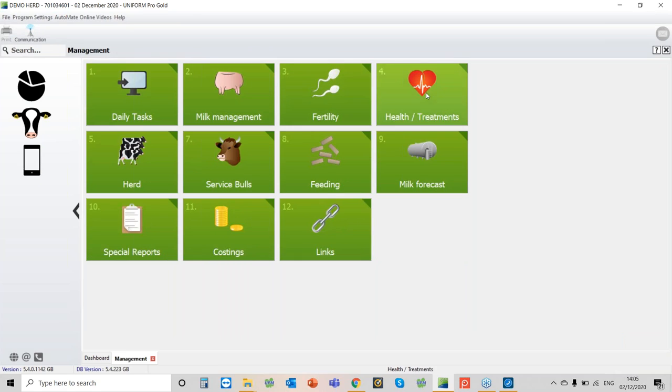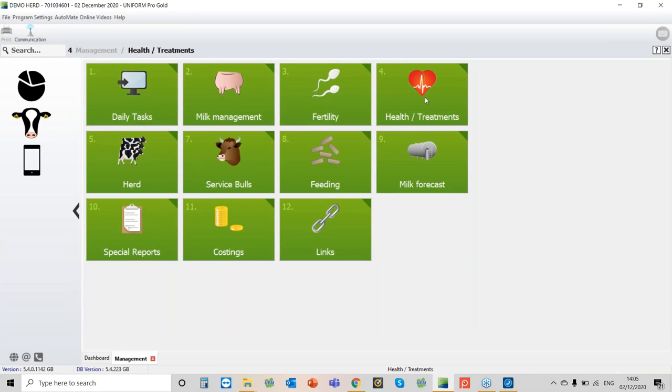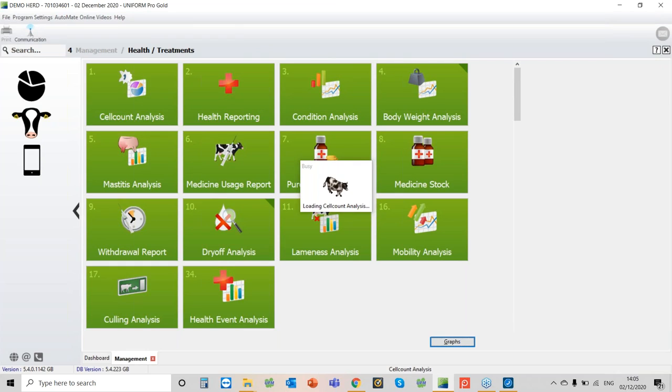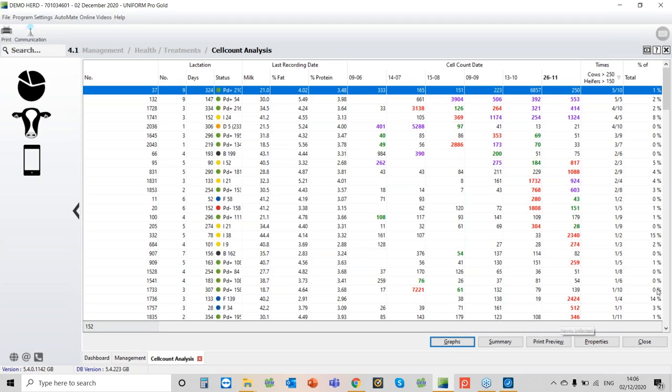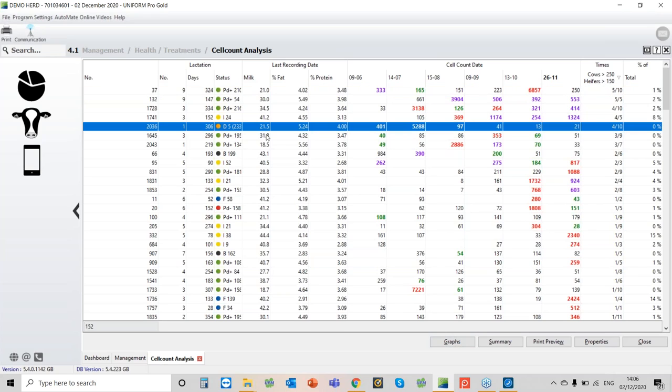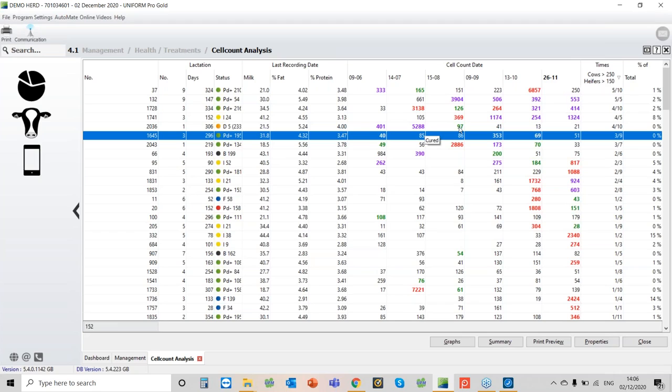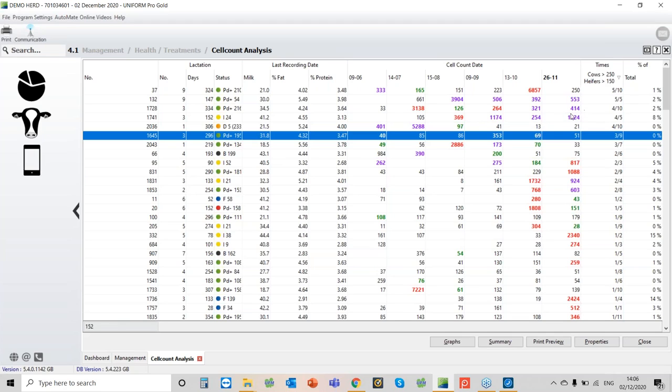Then if you want to have a look at your cell counts, it's actually in health and treatments and cell counts analysis. And we will be doing a full webinar on this module because it's a really, really good module, especially if you look at the graph section. But just to give you a quick overview and we'll save that for a webinar next week. The colours are important. What it's telling me here is this cow, 2036. She's in purple and purple is chronic. She was chronic again in July, but then you can see we cured her. So if you're not quite sure what the colour means, just put the cursor over the top and that will tell you. So she was then normal after that.